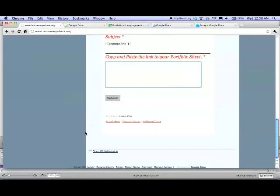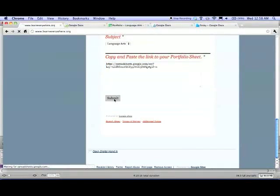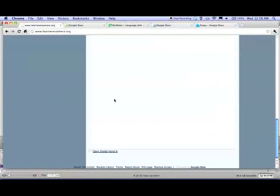Then you copy and paste the URL from your portfolio sheet onto here and you submit.